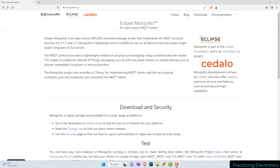In this video I'm going to show you how to download and install the Eclipse Mosquitto software. Eclipse Mosquitto is an MQTT broker, but it also has client tools that we are going to use to subscribe and publish MQTT messages.